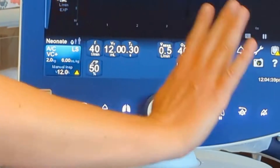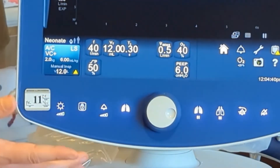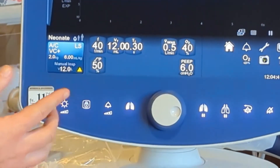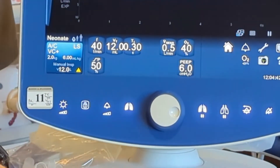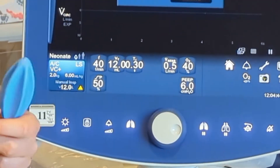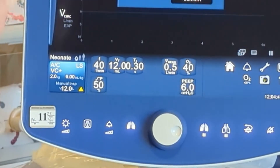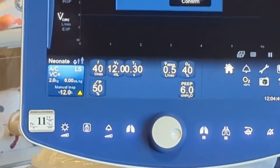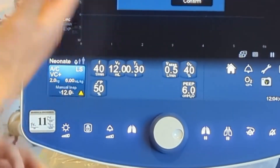We'll just go through the basic settings down here. Danielle and Reese can help with the normal values that we like to set.